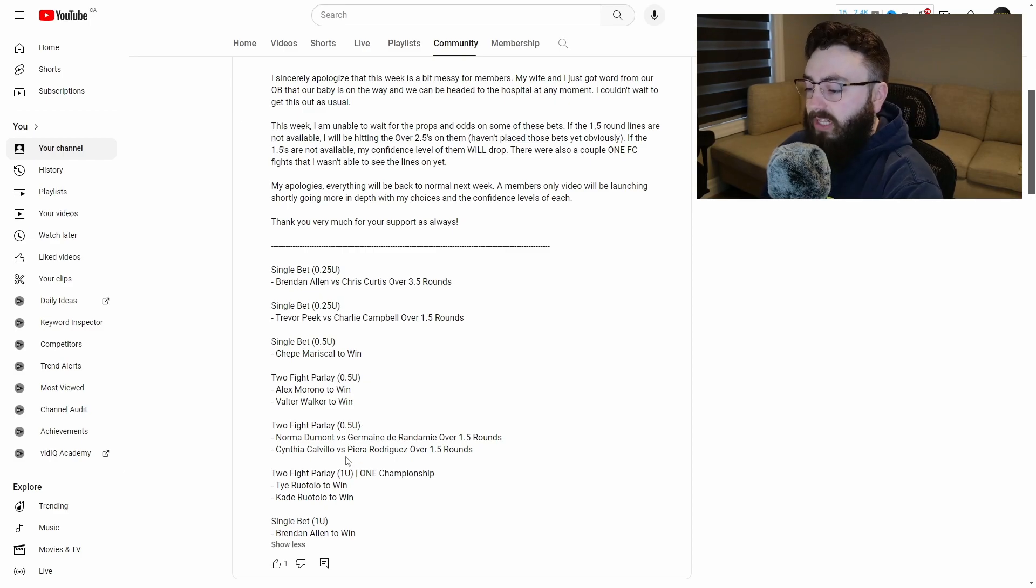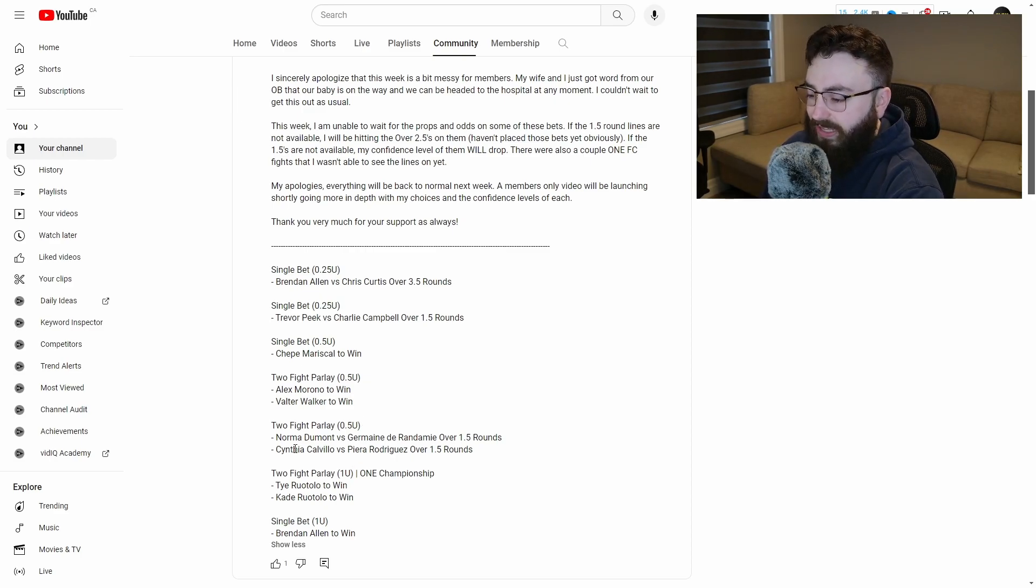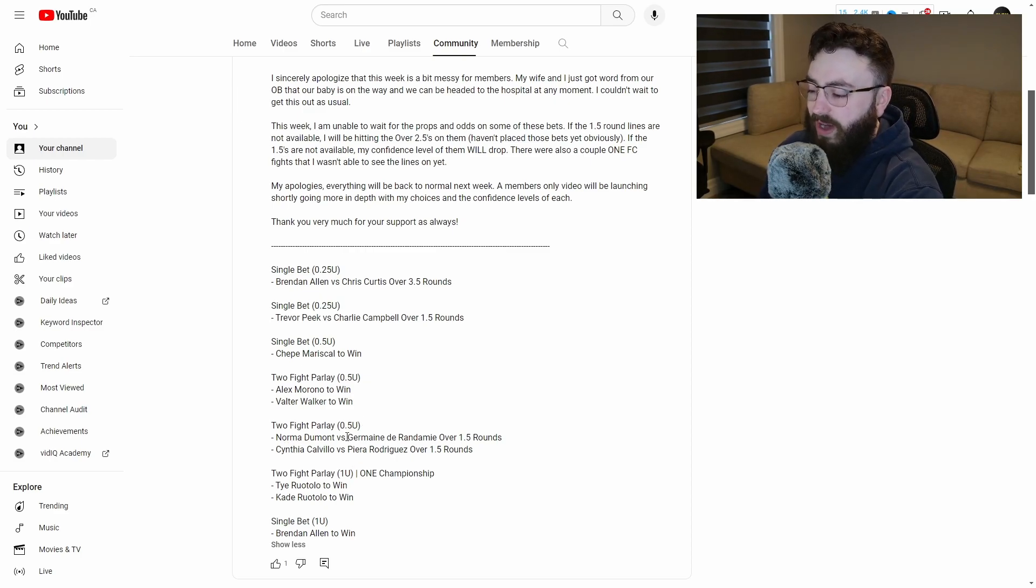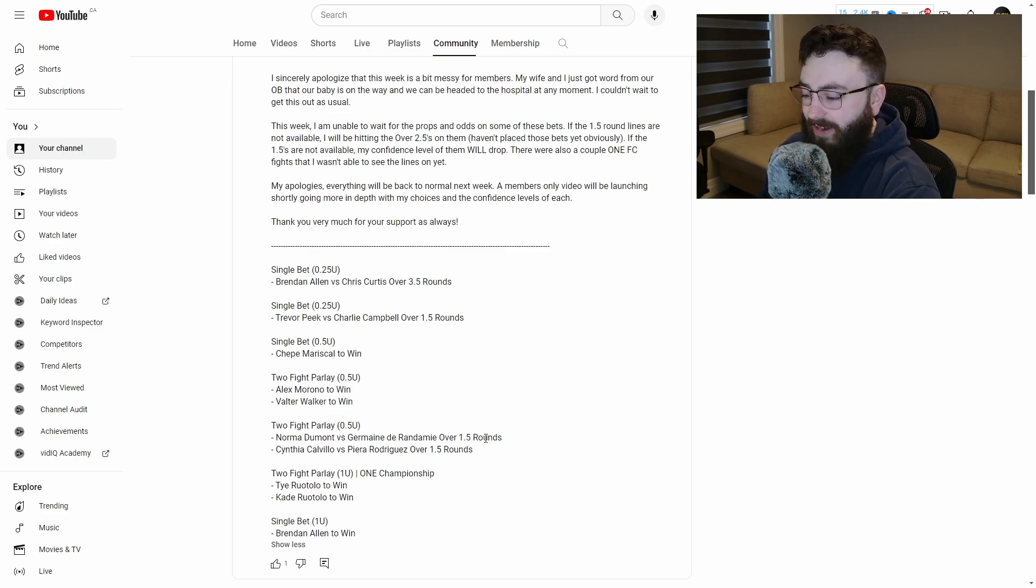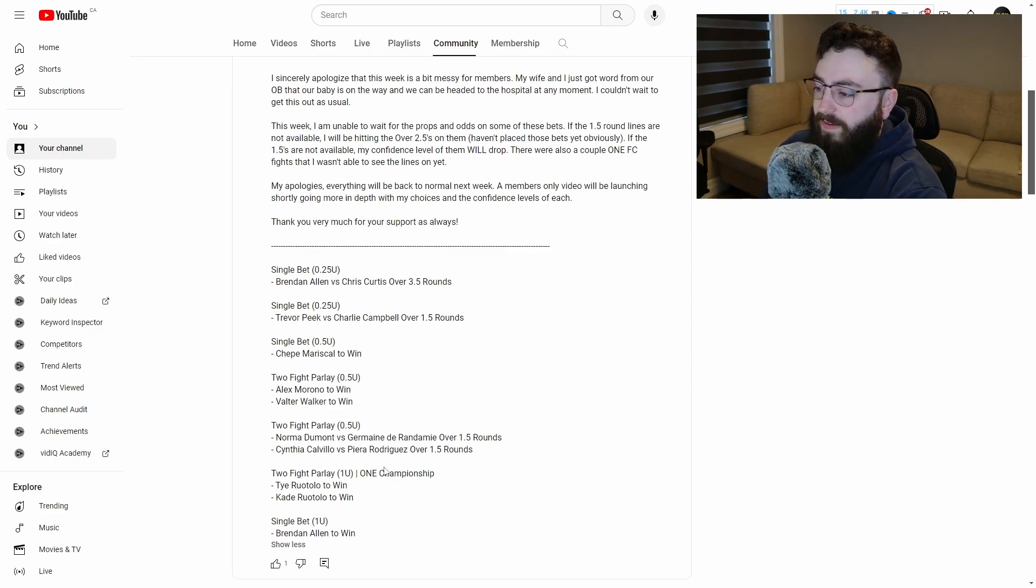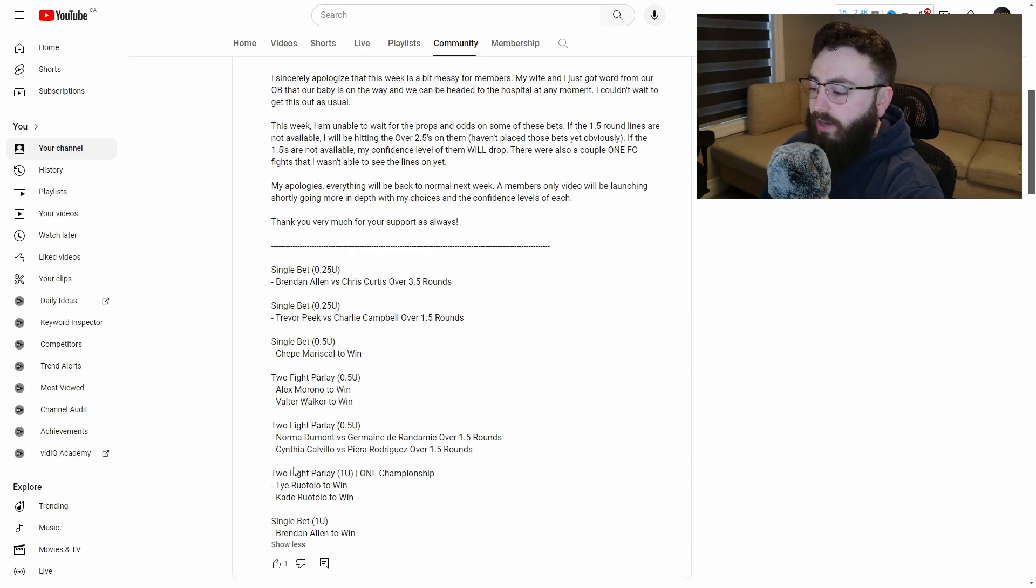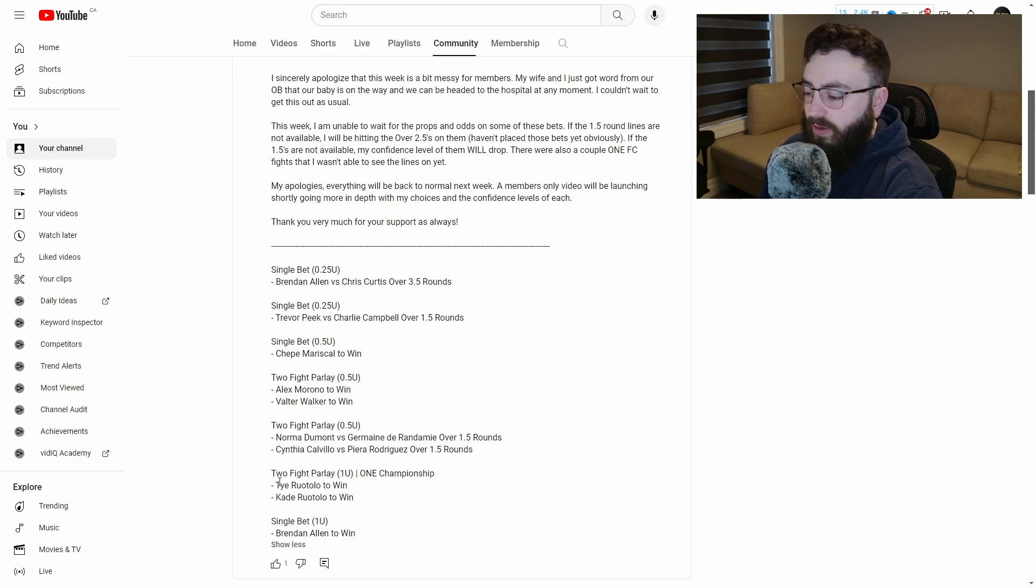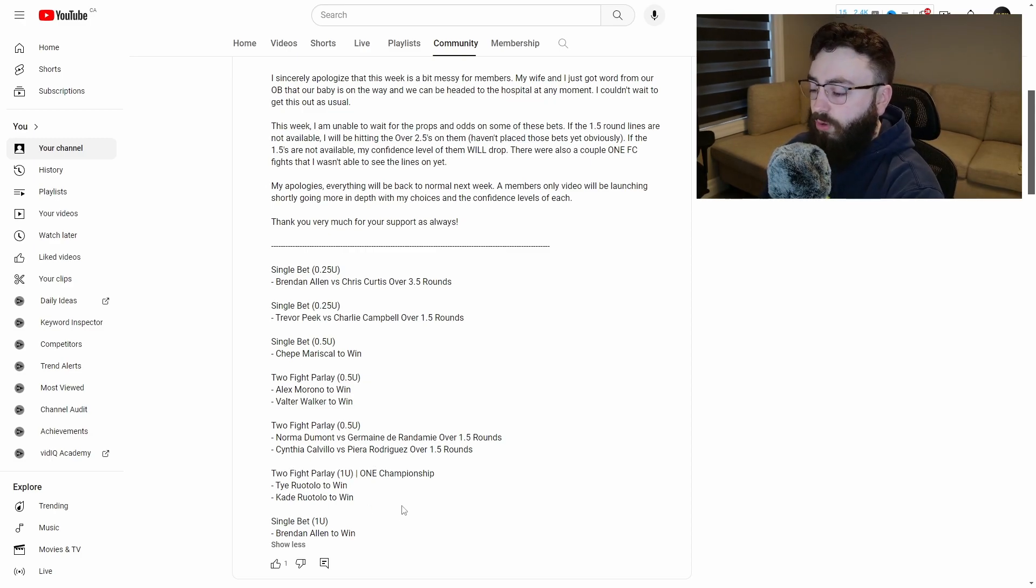Unfortunately, the odds for this one did get cut completely. And I was stuck with just Norma Dumont versus Jermaine Durand and me over 1.5 rounds. And of course, my most confident play of the entire weekend was a One Championship two-fight parlay with Tai Ruotolo and Cade Ruotolo to win.